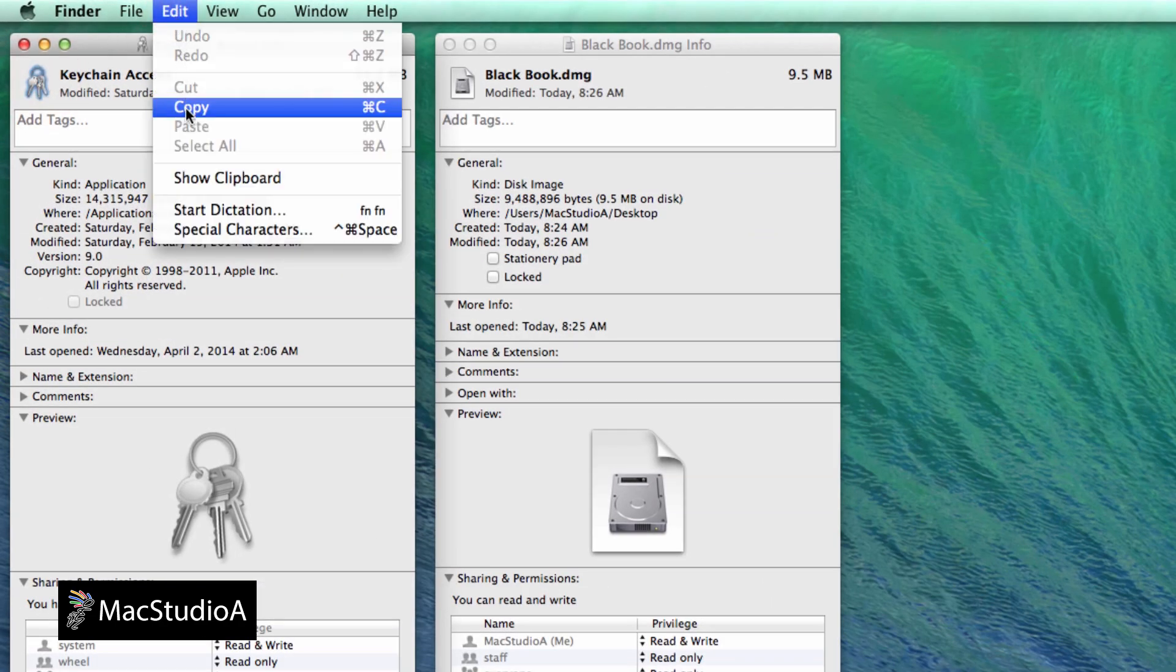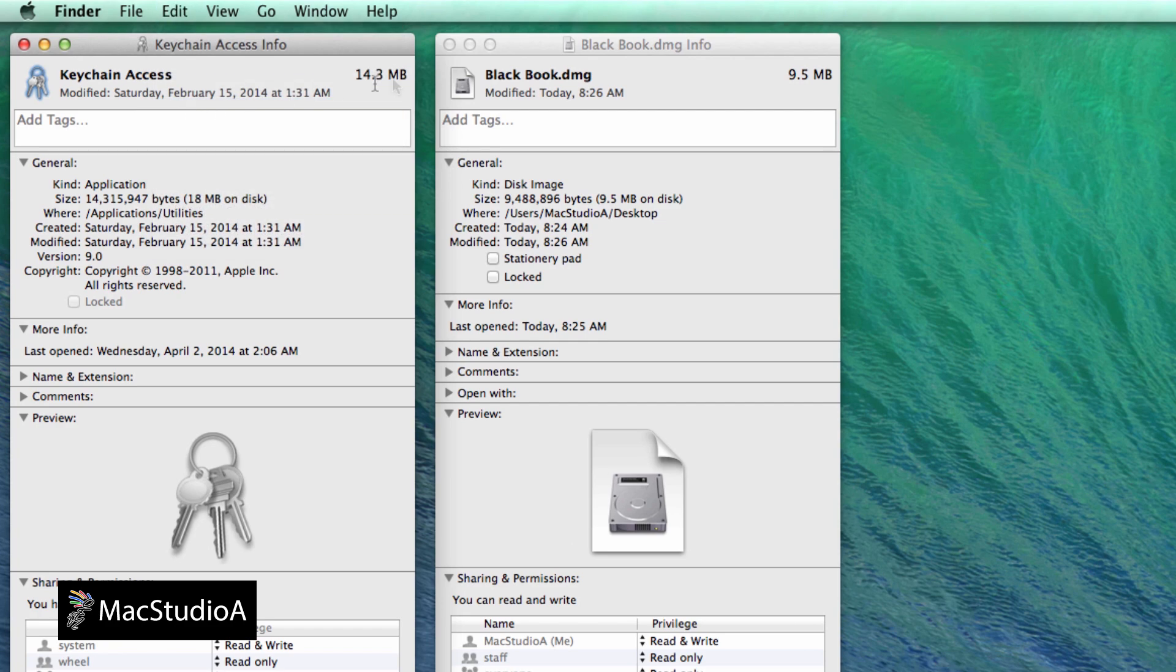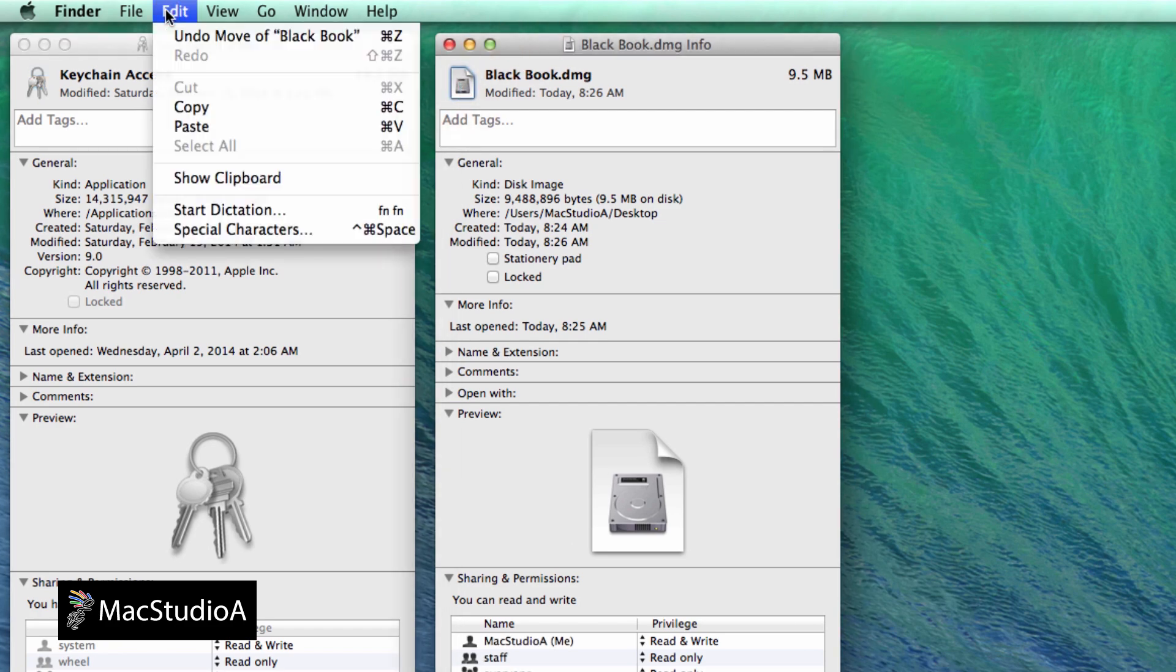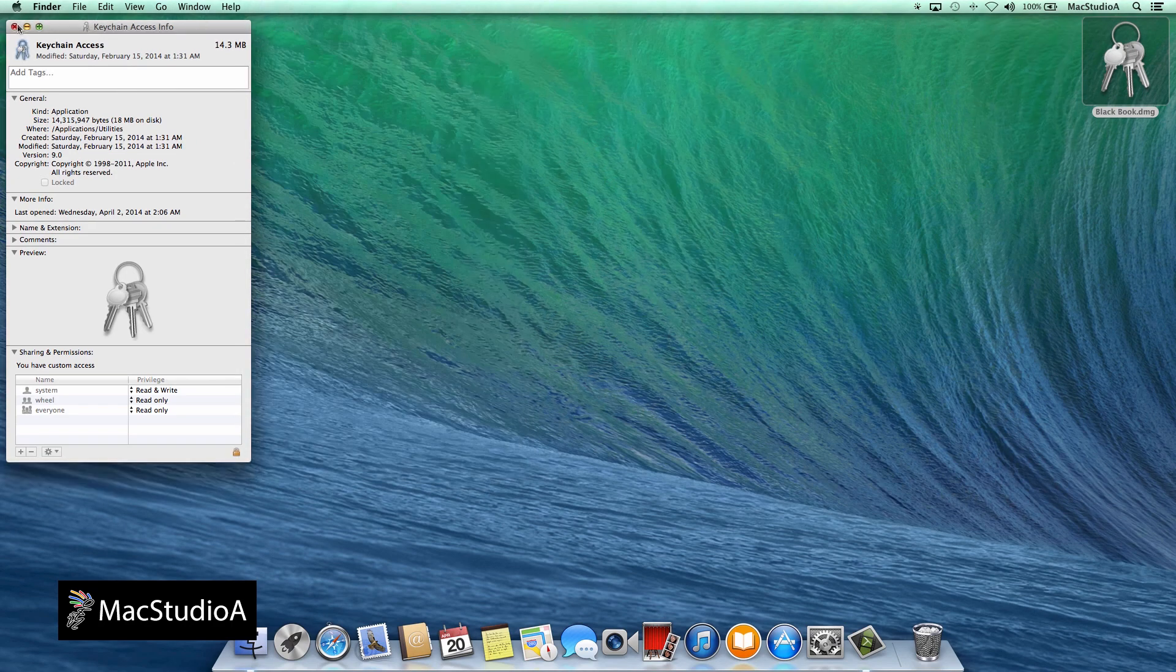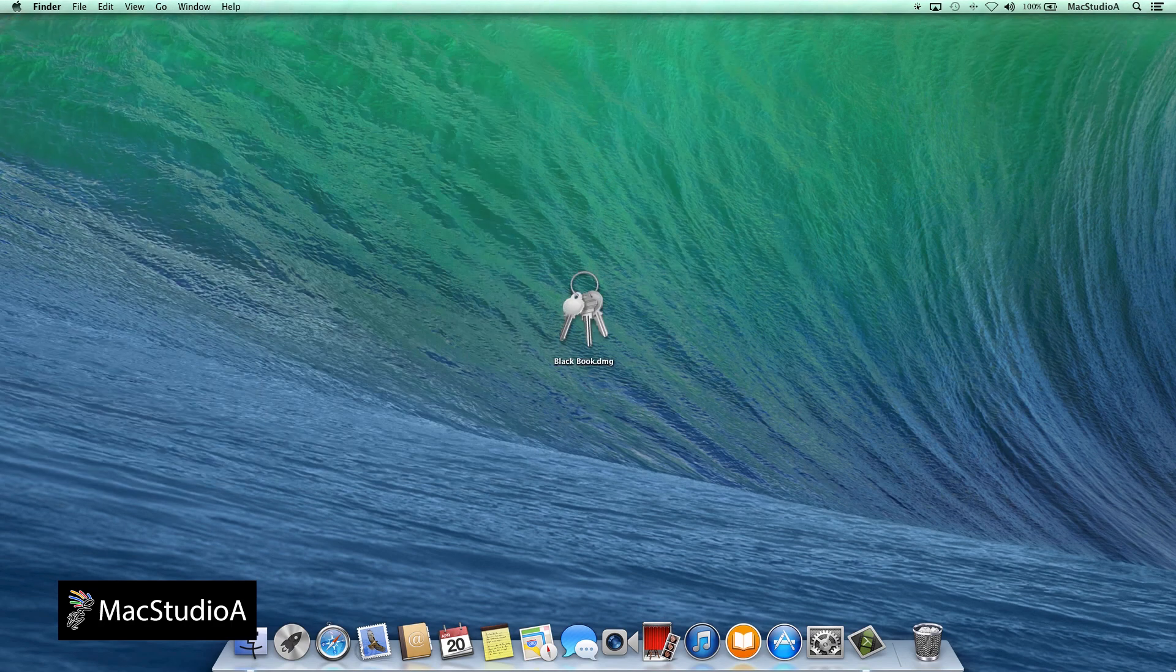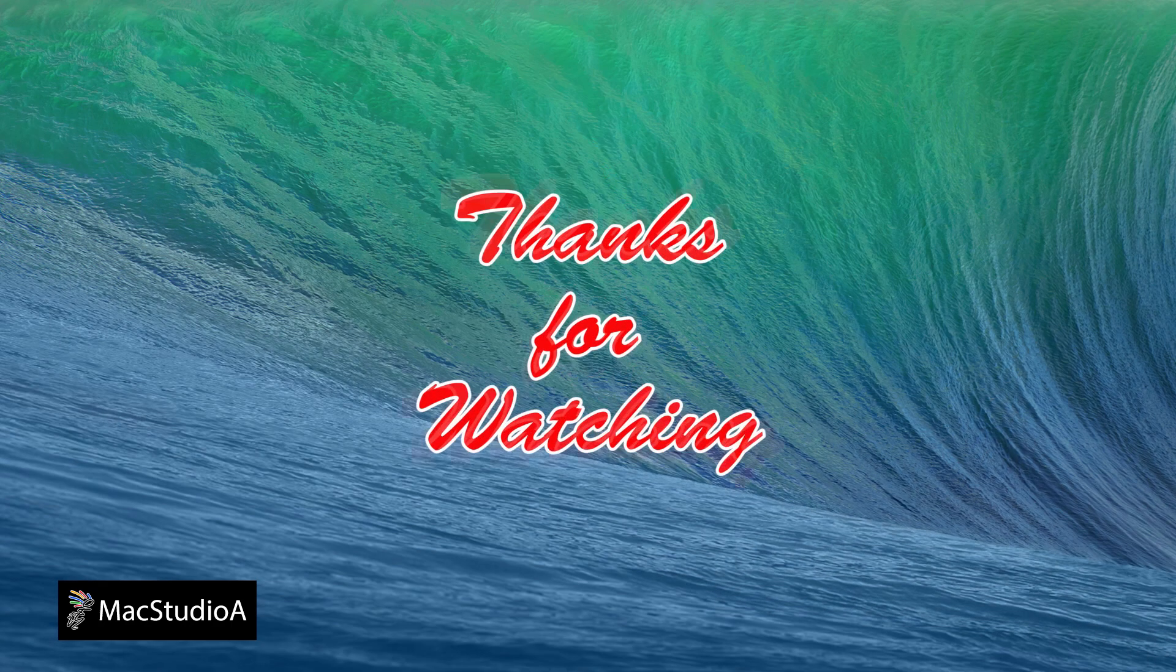And from the Finder menu bar, click Edit and select Copy. Likewise, click on the Blackbook icon here. And then from the Finder menu bar, click Edit and select Paste. And that's all there is to it.